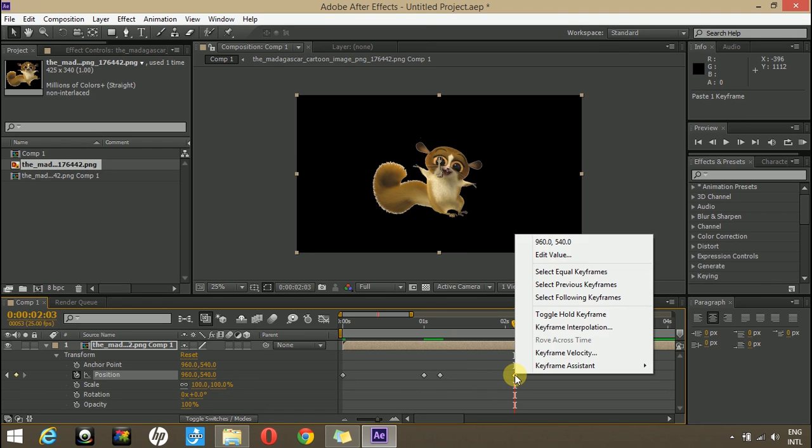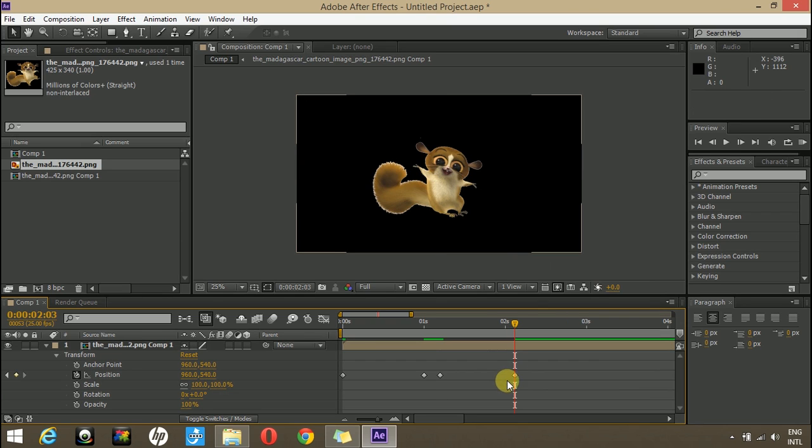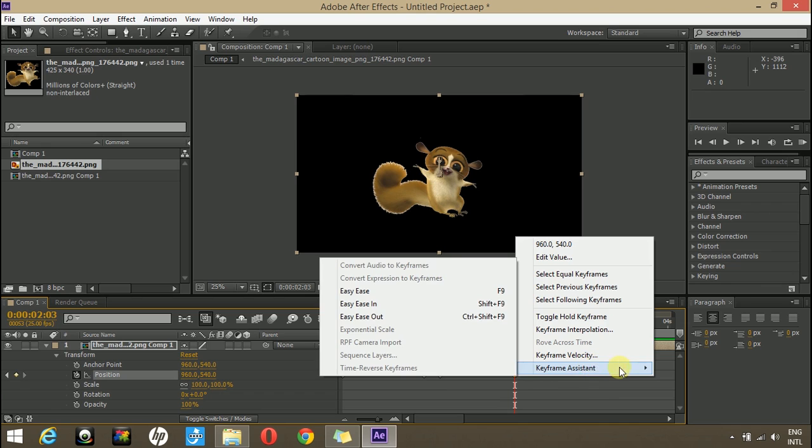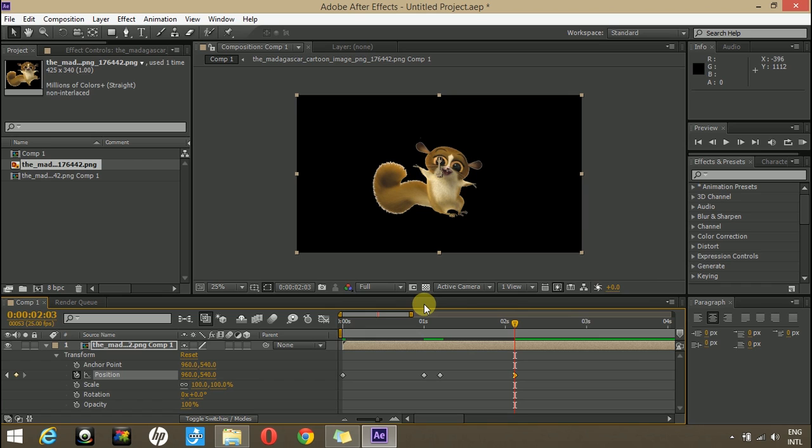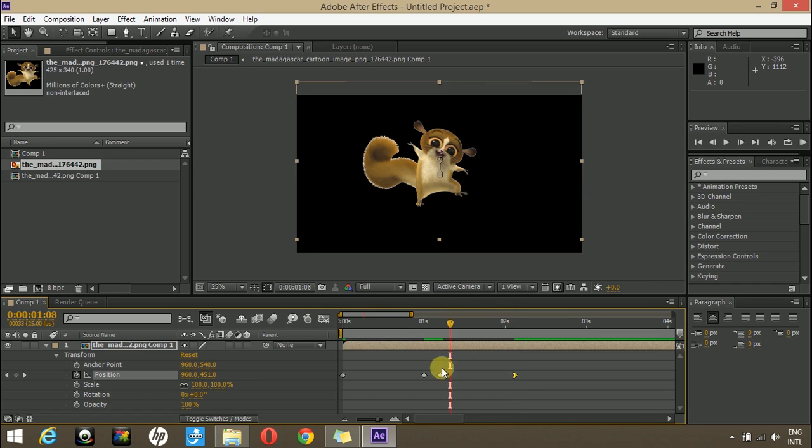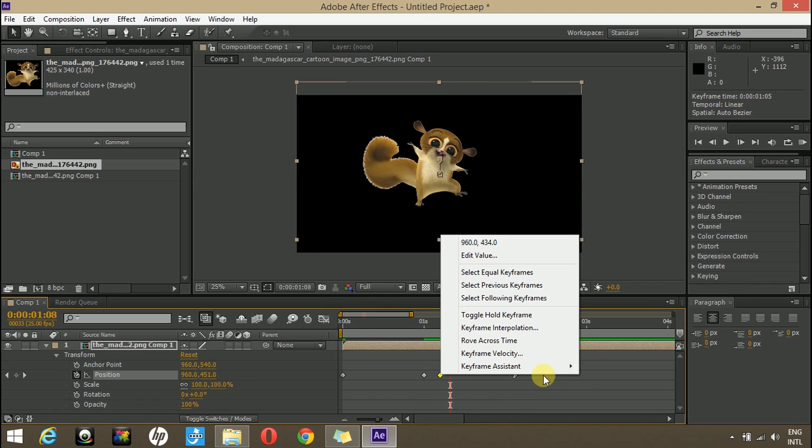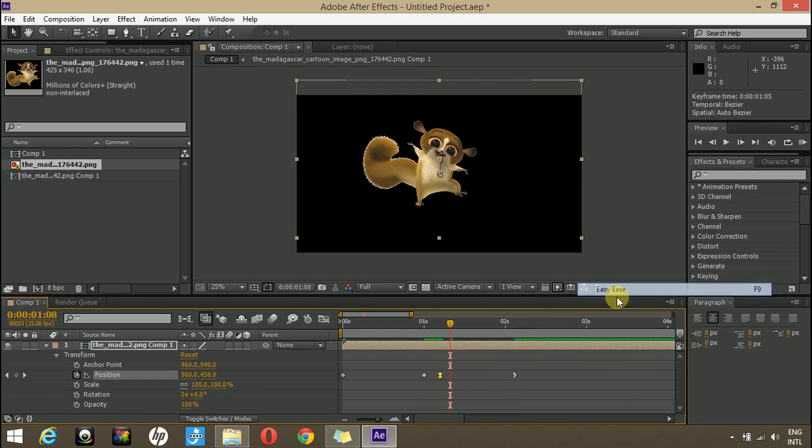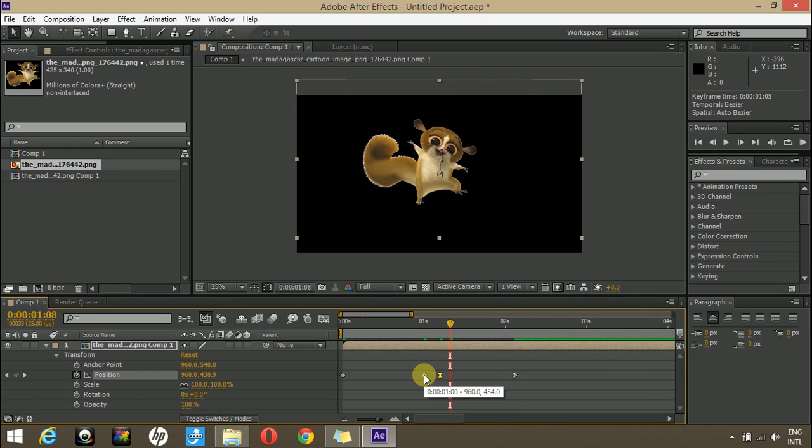To give it a more natural look, use the keyframe assistant and Easy Ease In. Convert these keyframes to Easy Ease In. You can do so by pressing F9. Now let's see a RAM preview.